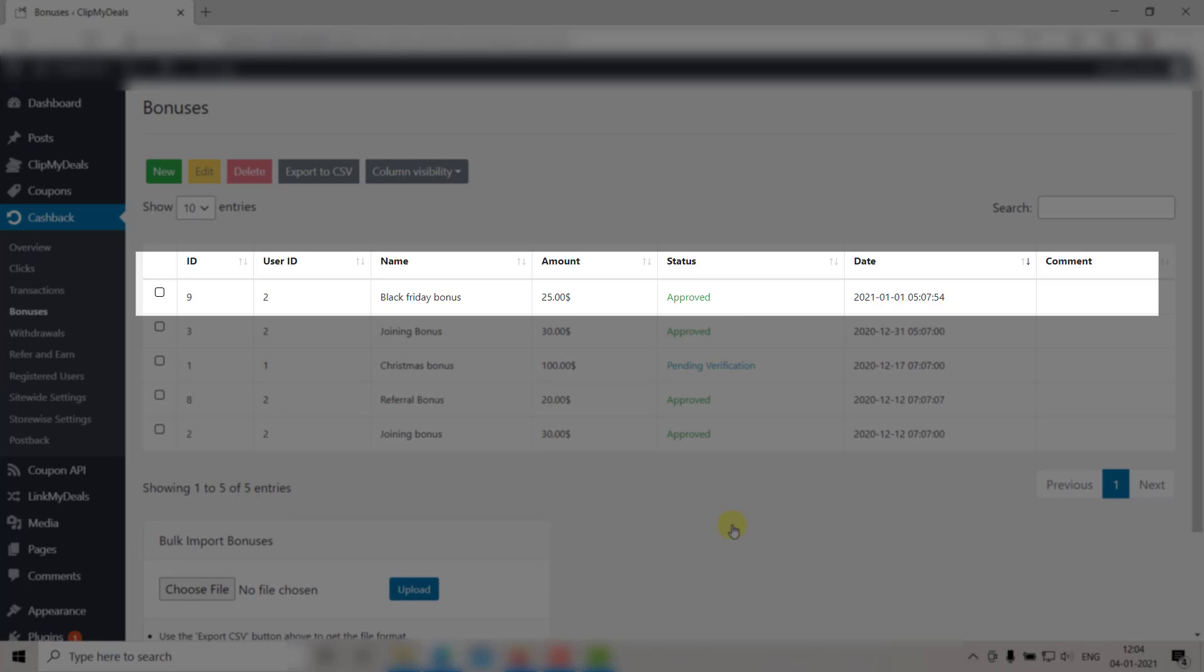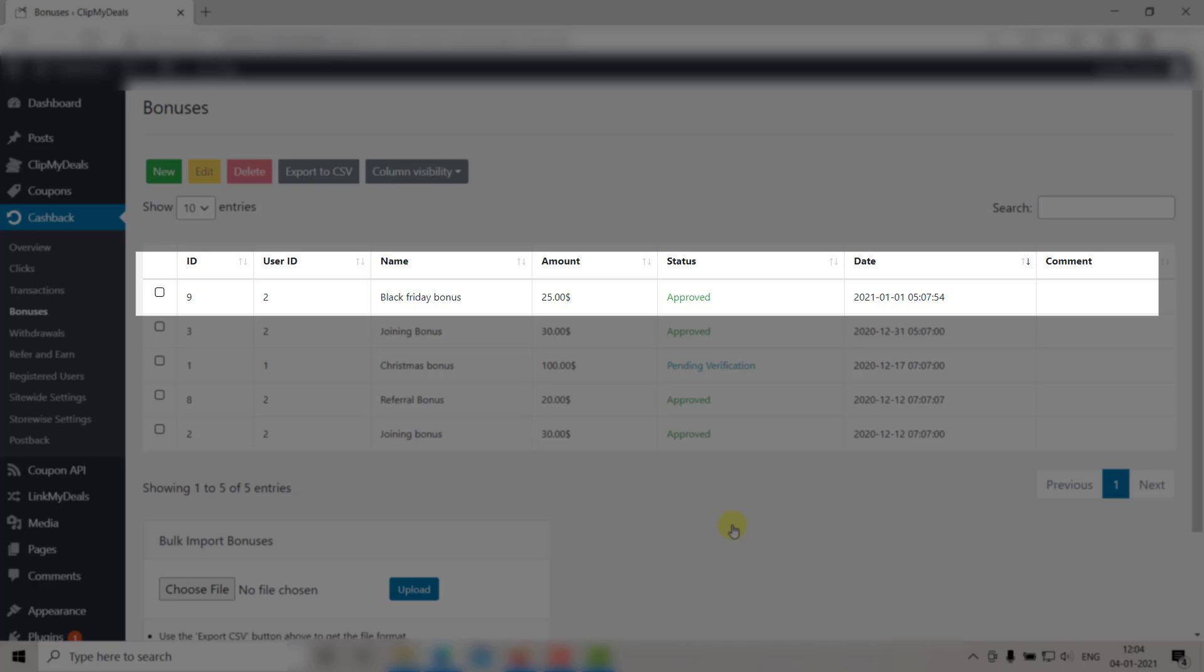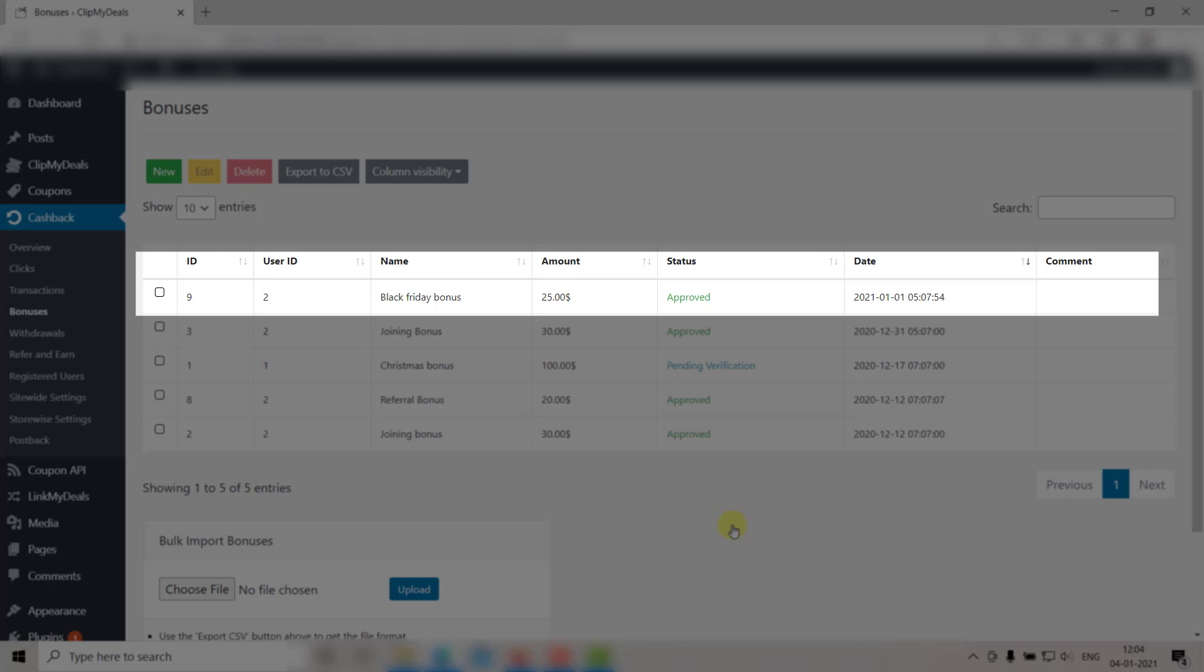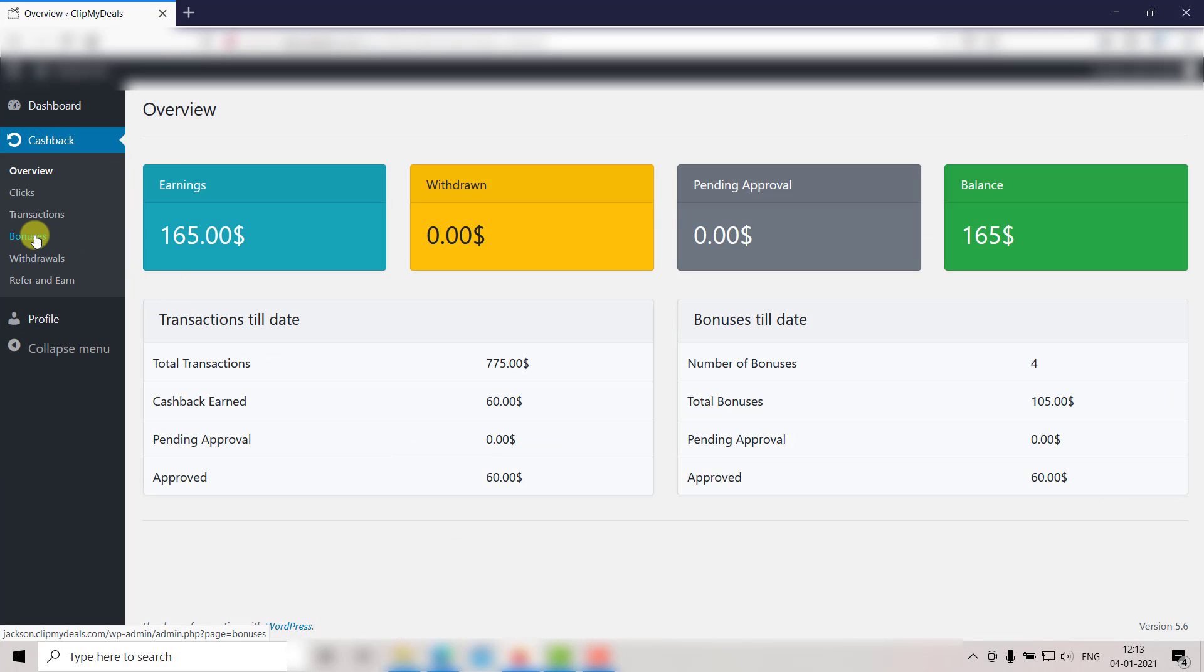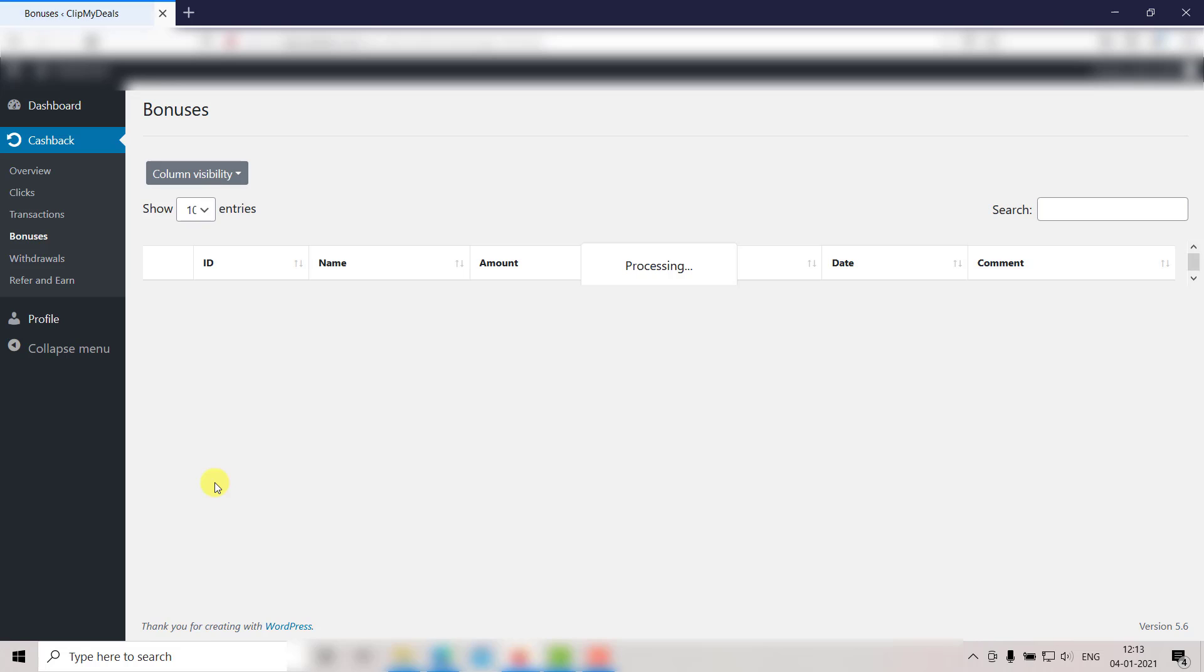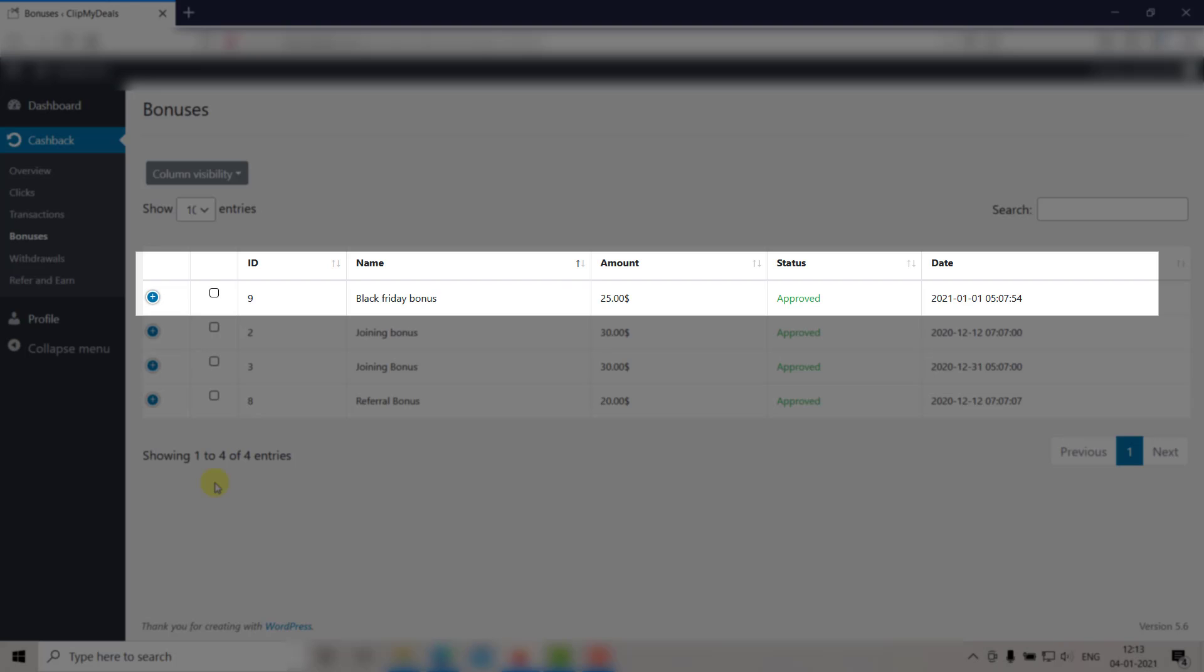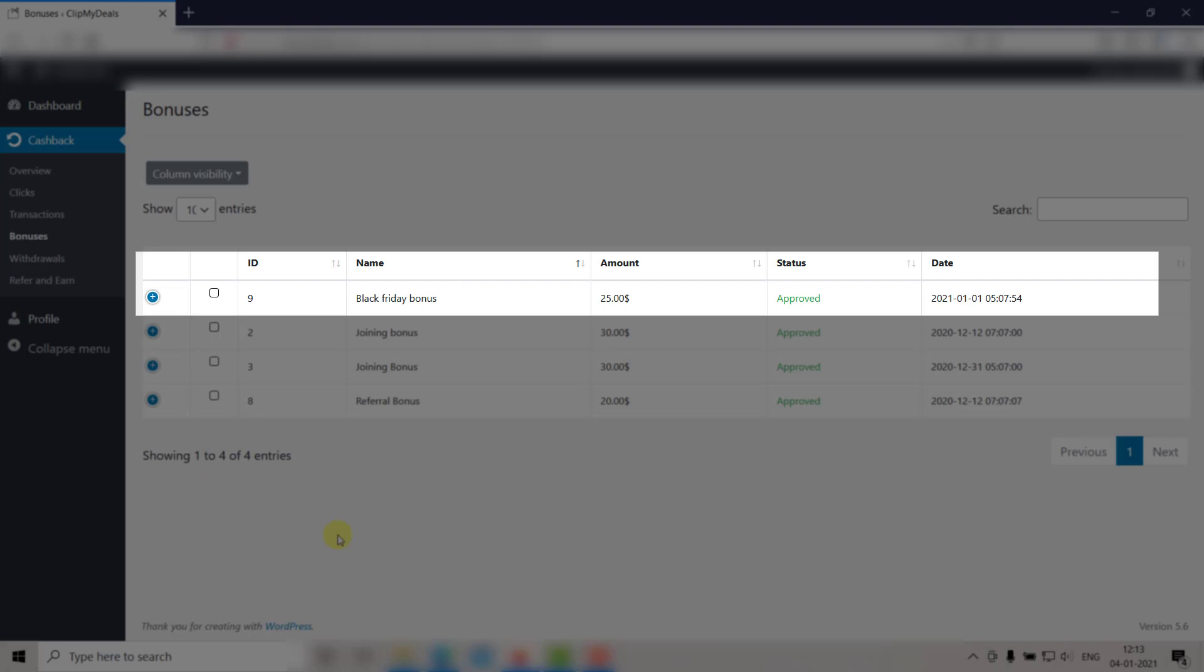As you can see, a new entry has been created here. Let's check it out in the user panel as well. Go to the user panel and click on Bonuses. As you can see, the entry is updated here too.